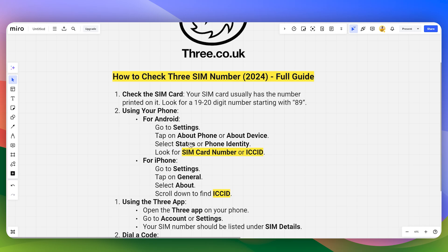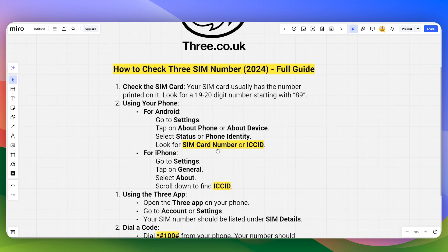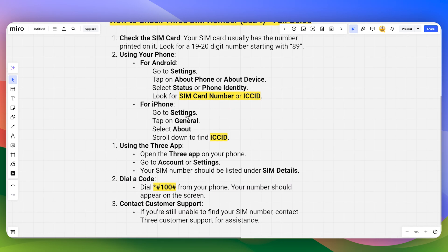For Android, you can simply head over to Settings, then About Phone, then Status and Phone Identity, and look for the SIM card number or ICC ID.